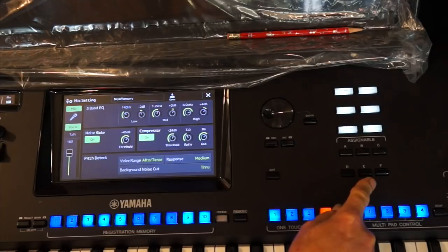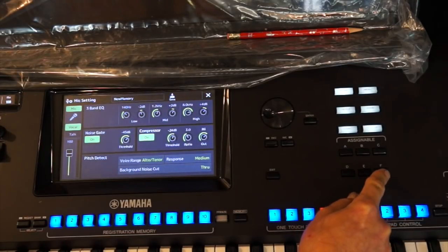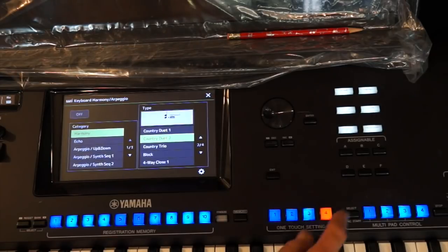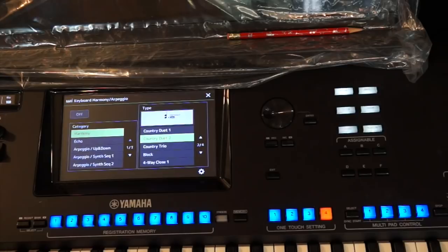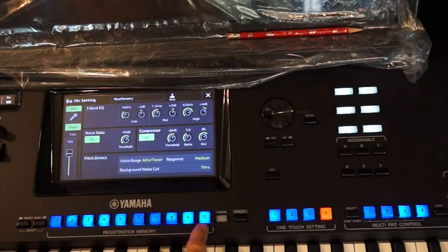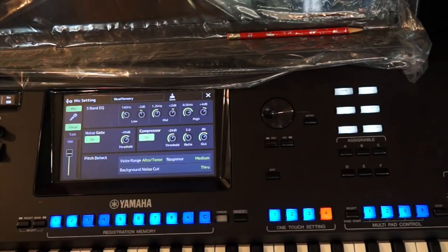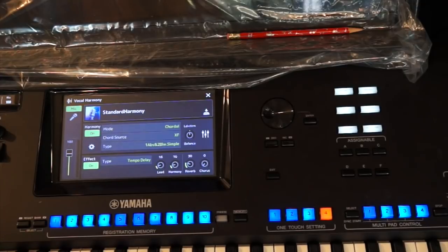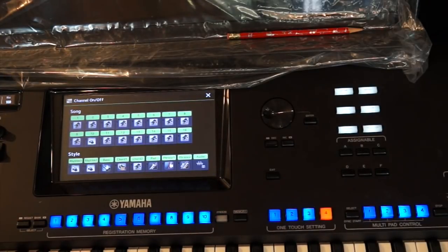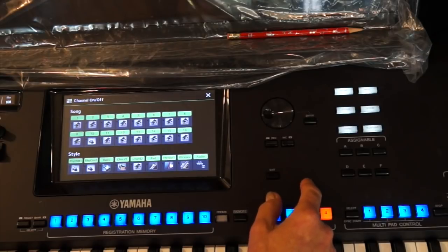On assignable E, I have the mic setting with reverb and things like that. On F, I have my keyboard harmony where I can change it. They're just great shortcuts. Even if you're using your pedal to turn your harmony arpeggiator off and on, this is a great button to set it up. Because you're going to be able to store different harmony arpeggiators in every one of these registration memory buttons, so each button can be stored differently. That's why those assignables need to be programmed.